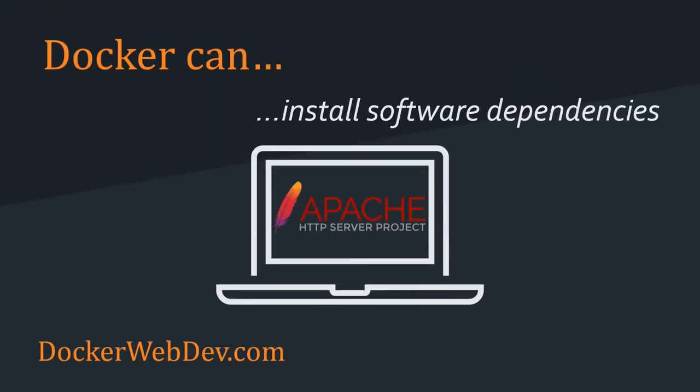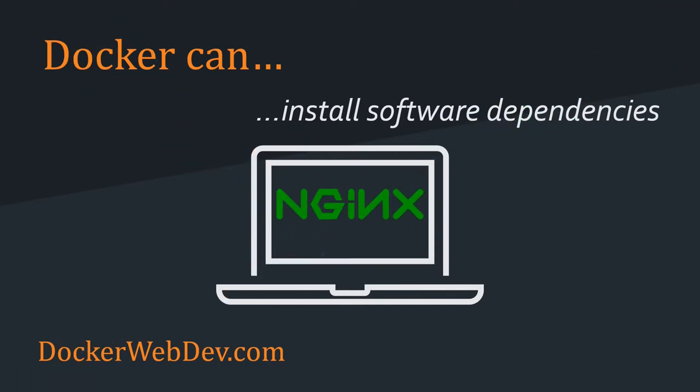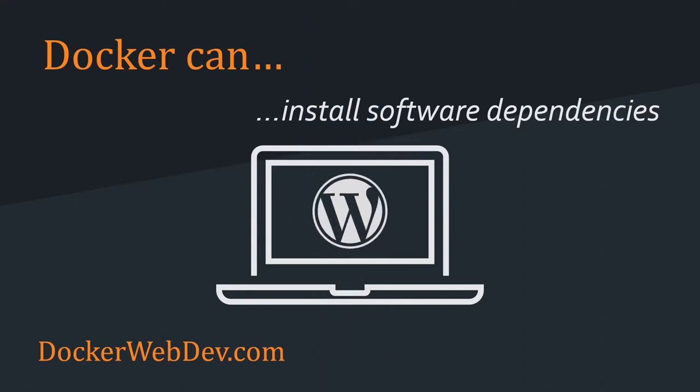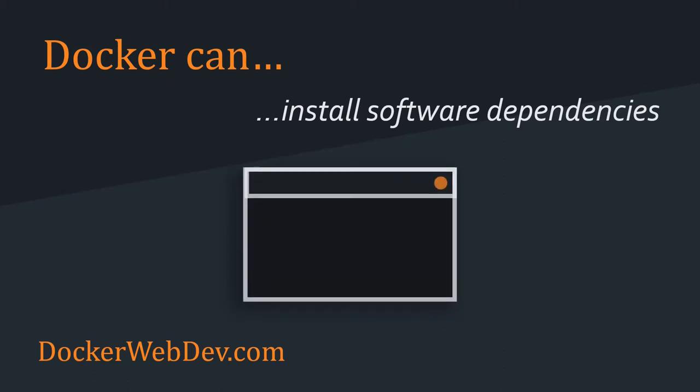Developers regularly need to install applications, such as web servers, databases, or languages like PHP or Python. It takes time, you need to maintain it, and it can be impossible to run multiple releases of the same software at the same time.